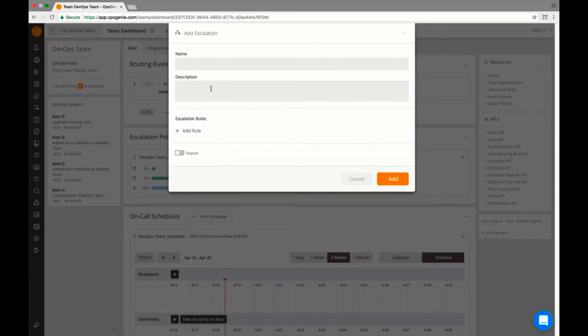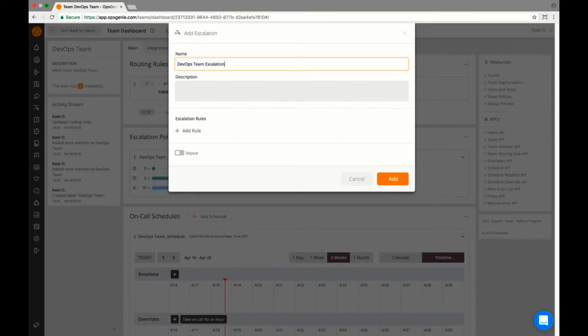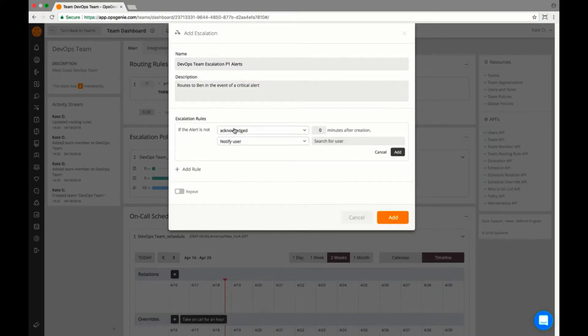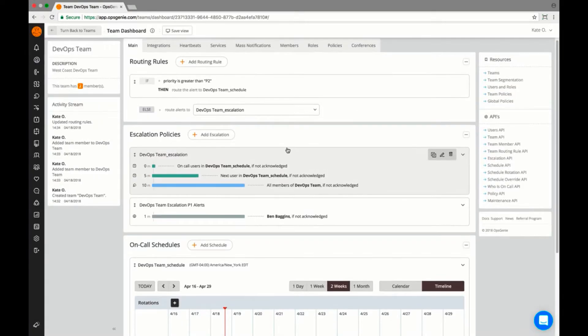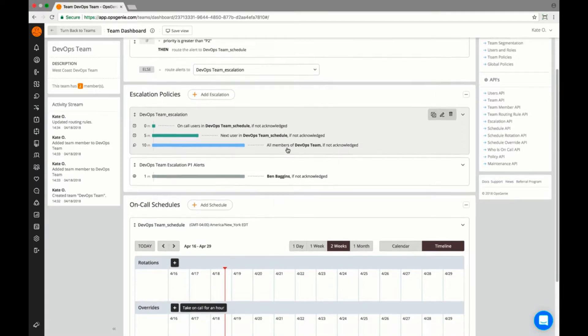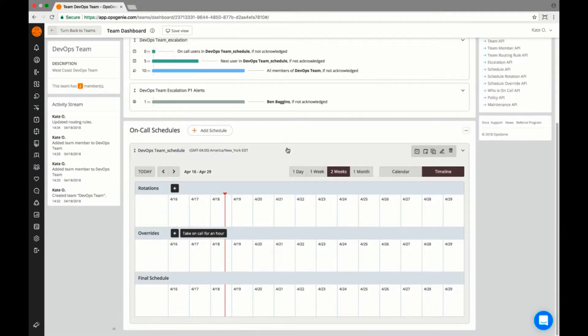Having an escalation policy will ensure that no alert goes unacknowledged for too long. Ben will be notified if no one from DevOps responds after one minute, so he can make sure that someone starts resolving the problem.